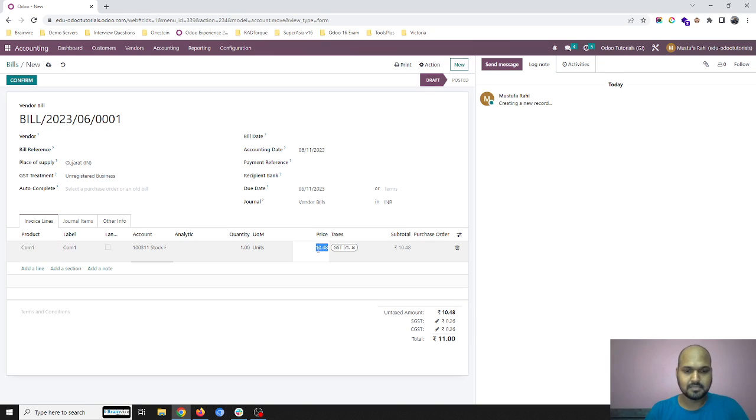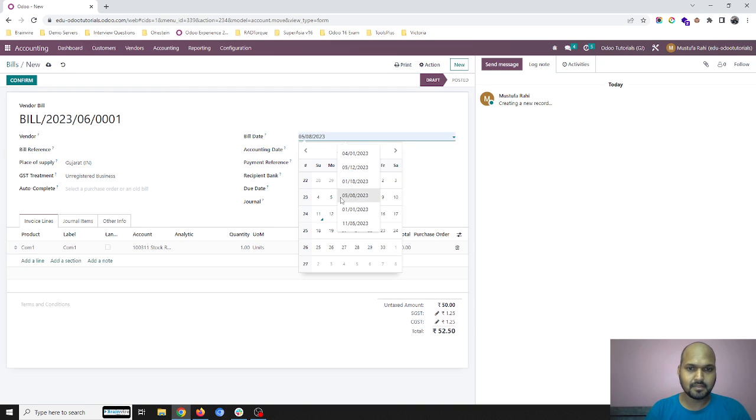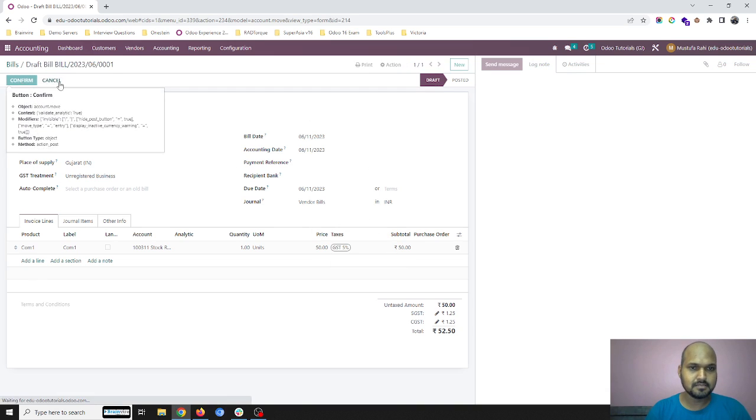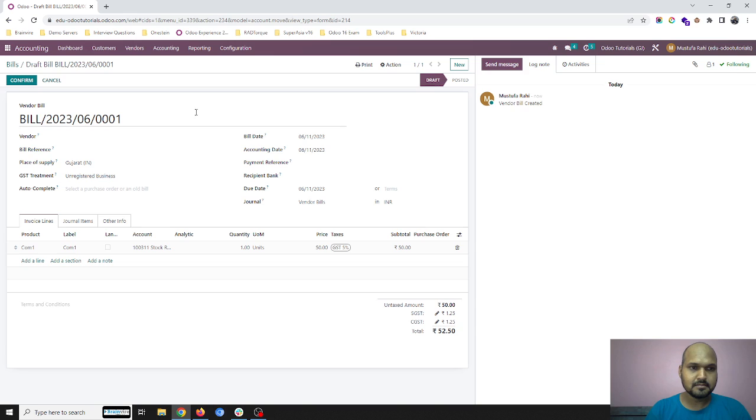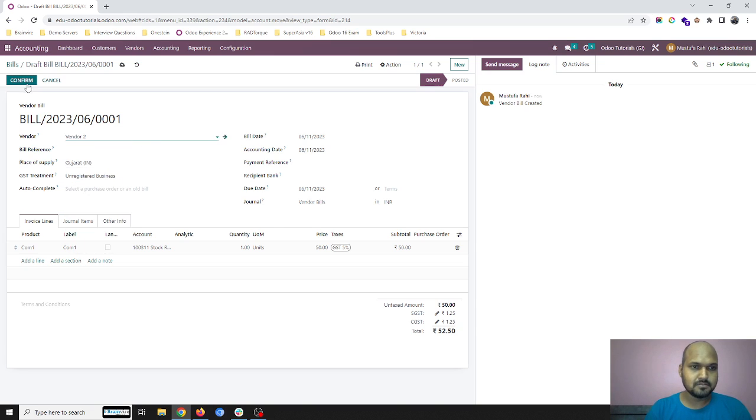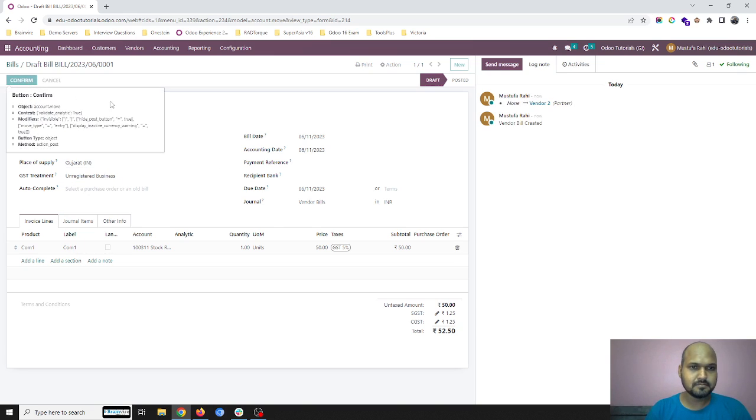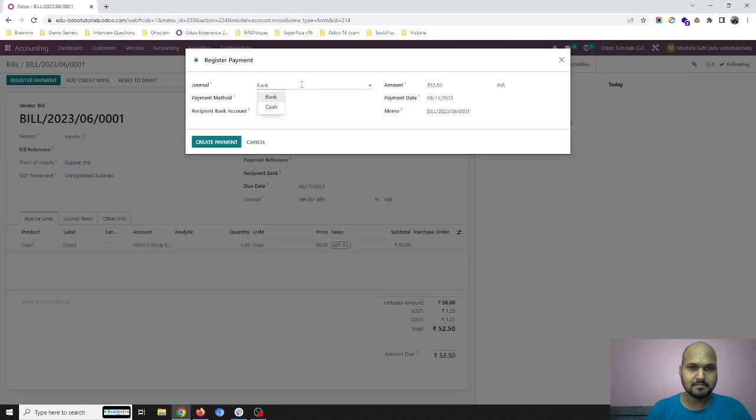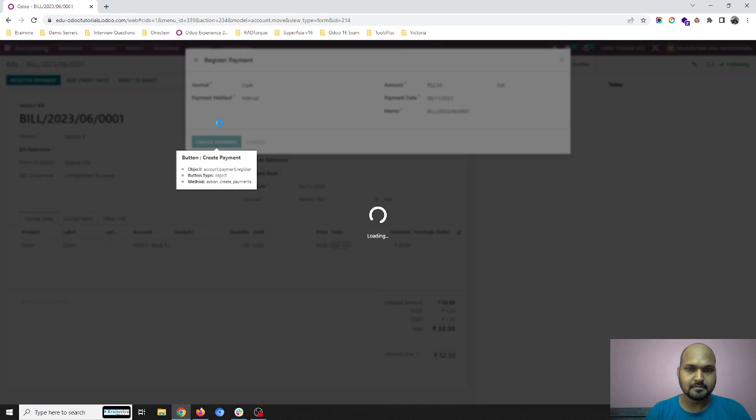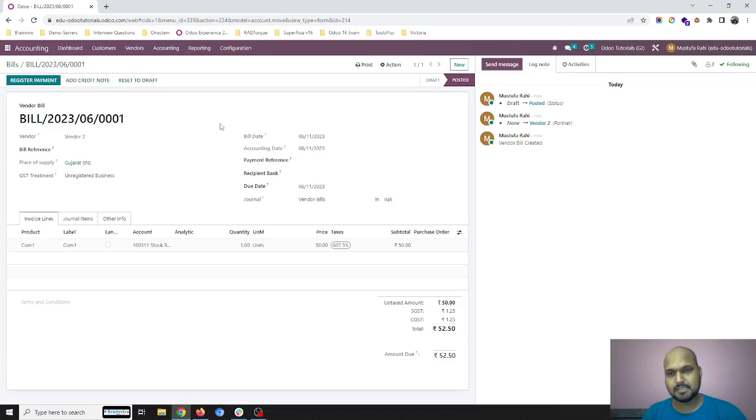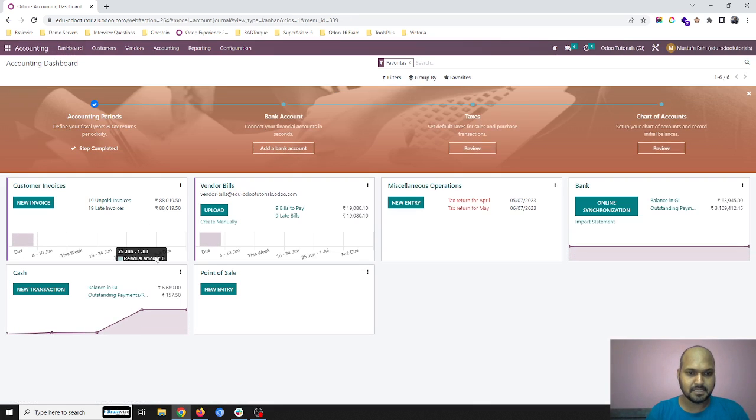And same way to vendor if I am paying from the same counter. Let's say 50 plus taxes. So vendor 2 and I am registering payment in my cash.